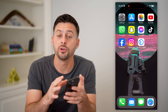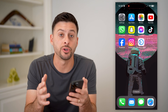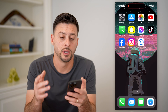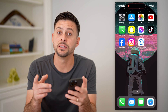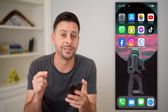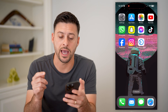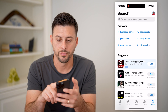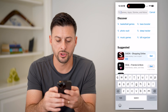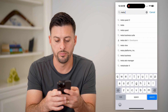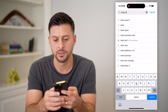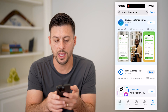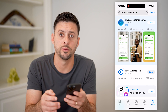Now I'm on my iPhone — you can do the same steps on Android or a computer as well. The first step is to just download the app, so let's go to the App Store and search for Meta Business Suite, then download and install.